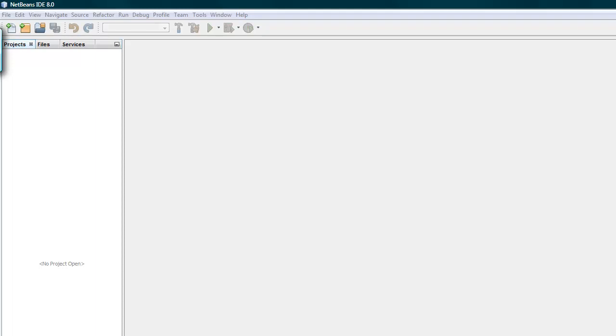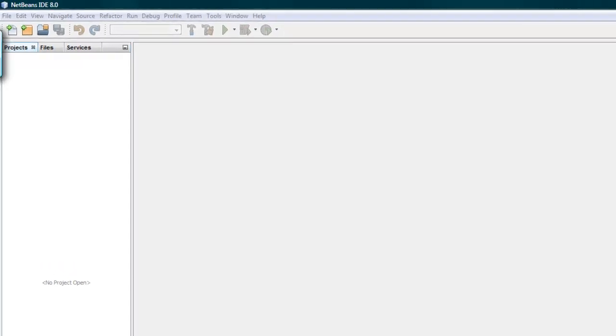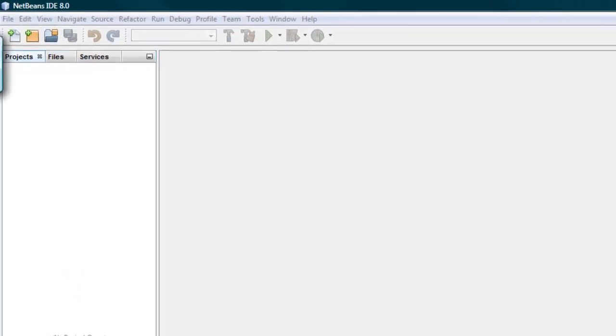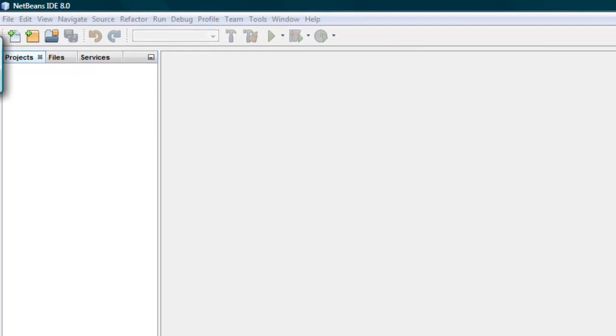Hello and welcome. This is Graham Roberts and we're going to be looking at how to get multiple panels to work in Java using NetBeans in particular as an IDE.